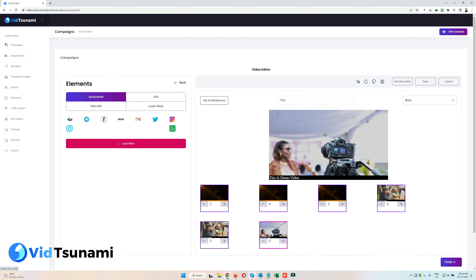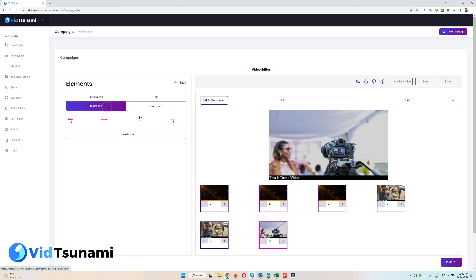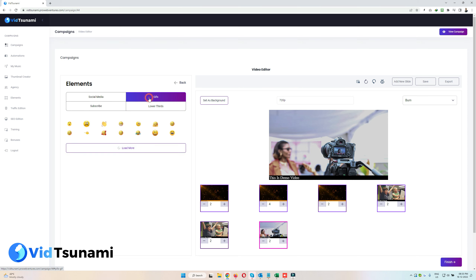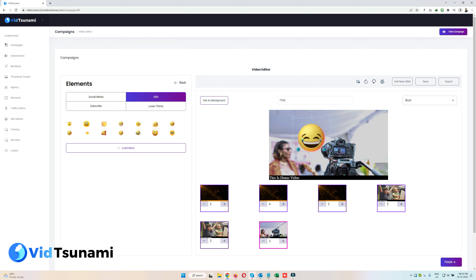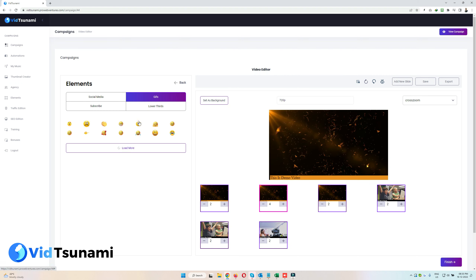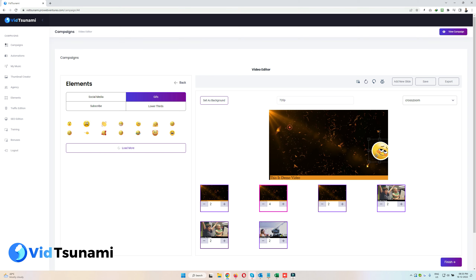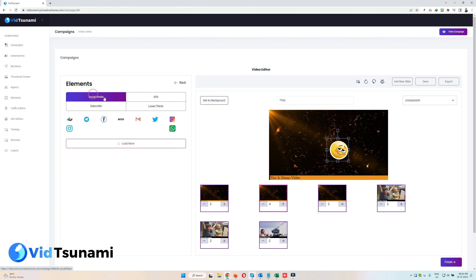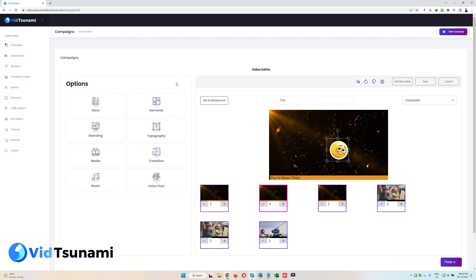Now let's go to Elements. Here you can add many elements to your video, like social media icons, subscribe buttons, or lower thirds. Just click on an element, drag and drop it onto the canvas, and you can freely move and resize it. To add an element to another slide, click that slide and drag and drop again. All the tabs have many different GIFs — just click, drag, and drop as per your needs.